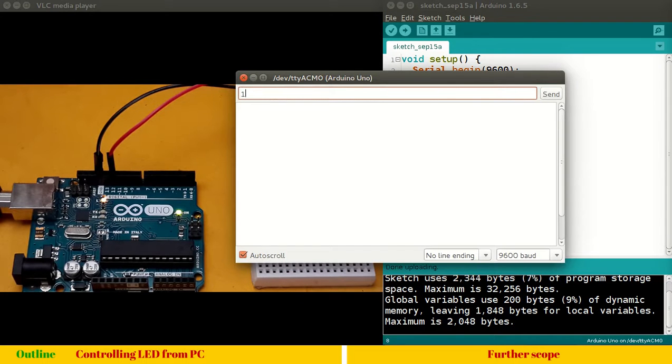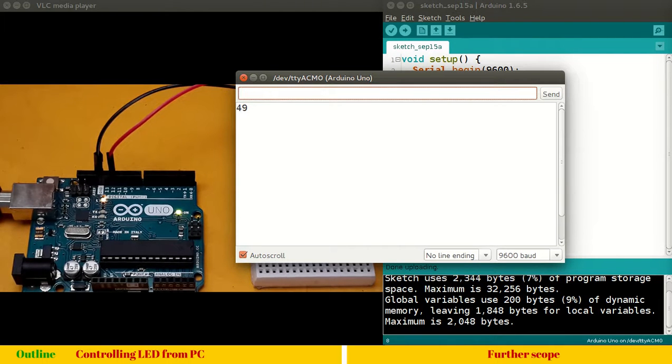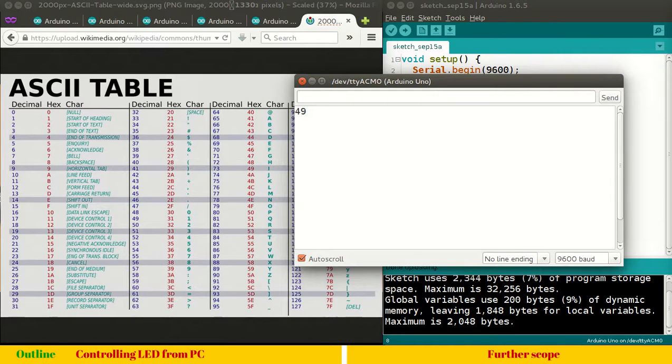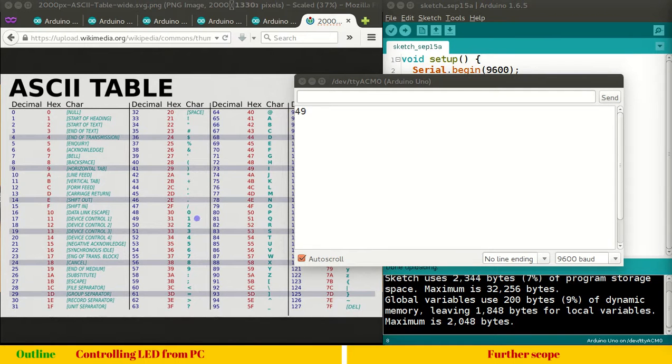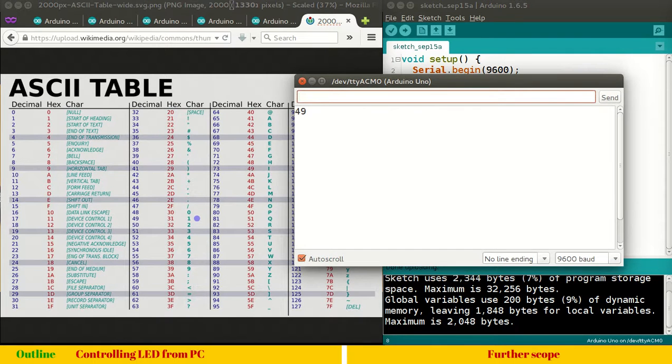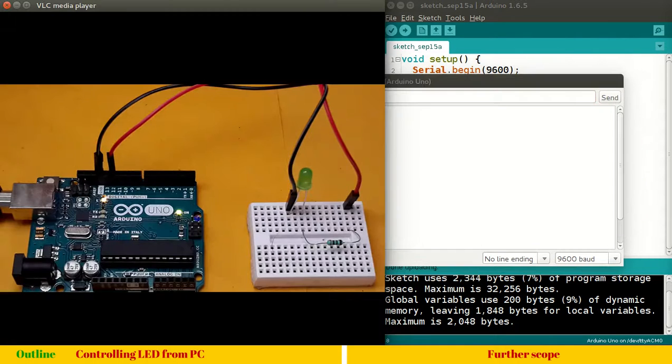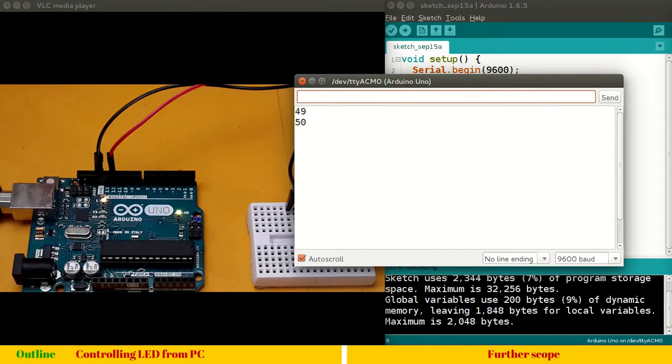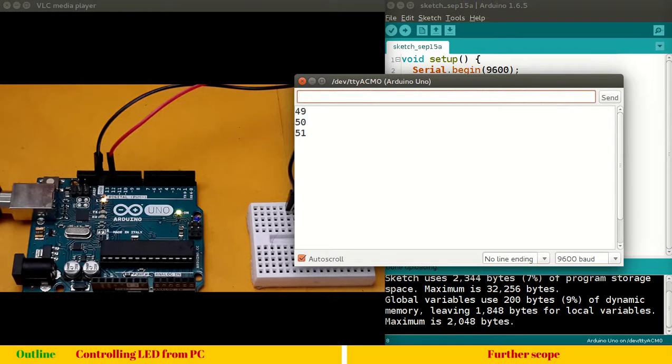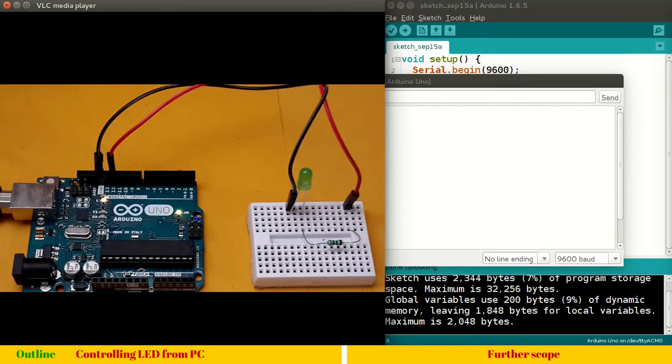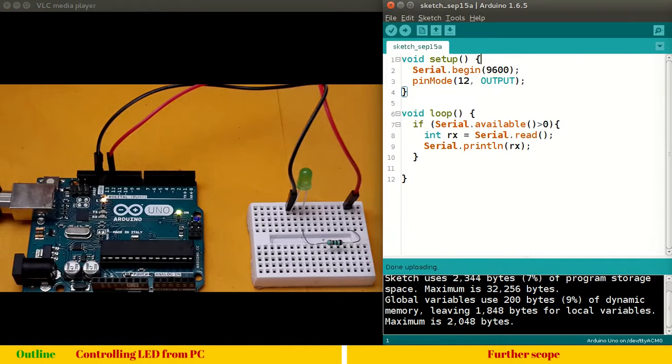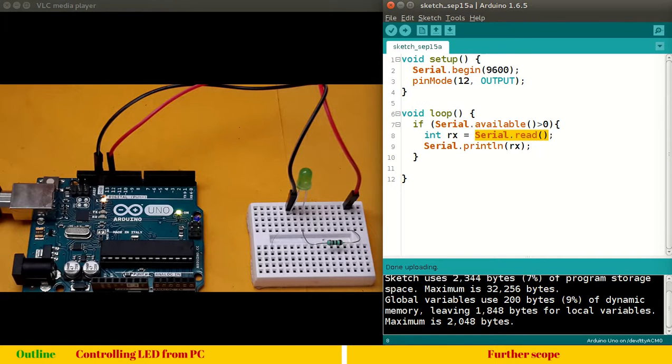So, suppose I type 1 and enter. It prints 49. So, the reason it prints 49, if you remember your ASCII table. So, let me show you the ASCII table. I have here a Wikipedia image which says 48 is decimal 0 and 49 is 1. So, we have entered 1. So, we received 49. So, suppose let me enter 2. We will receive 50. So, actually, what we are doing here is quite simple. You can see if I type 3 and enter, you can see our, the output is 51.